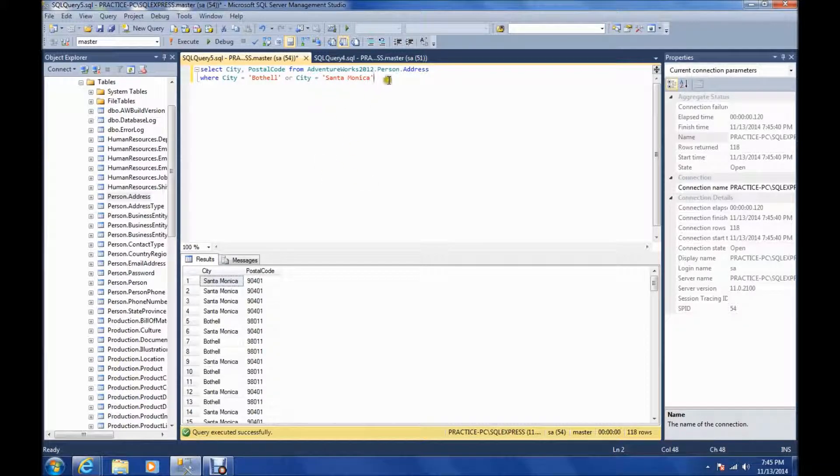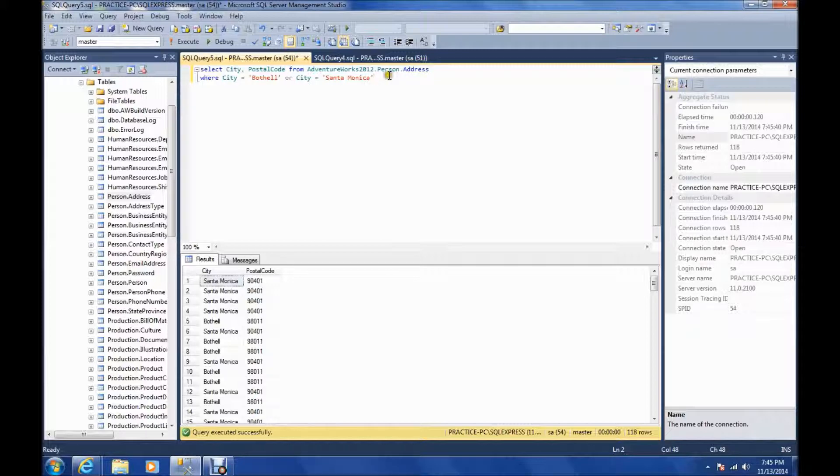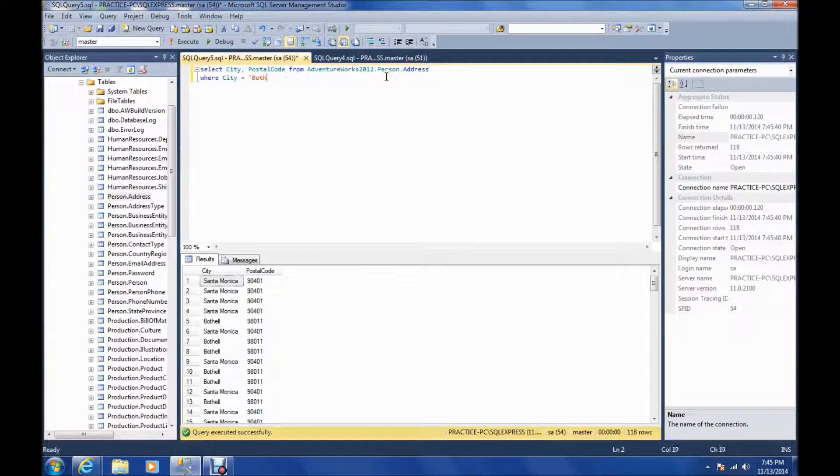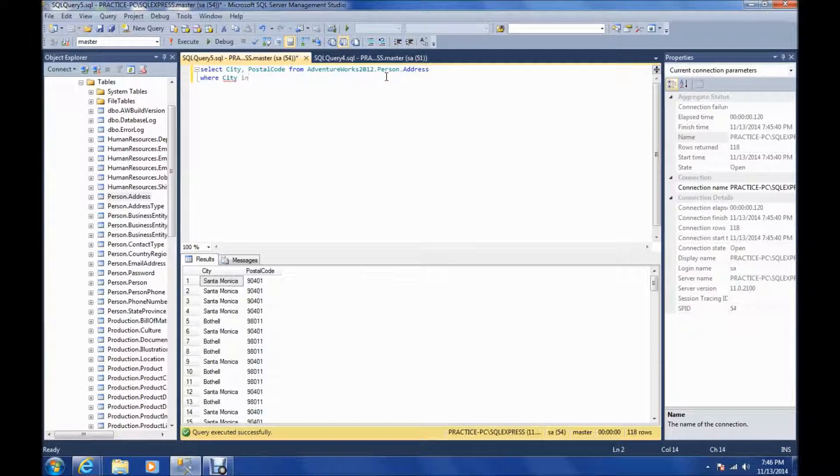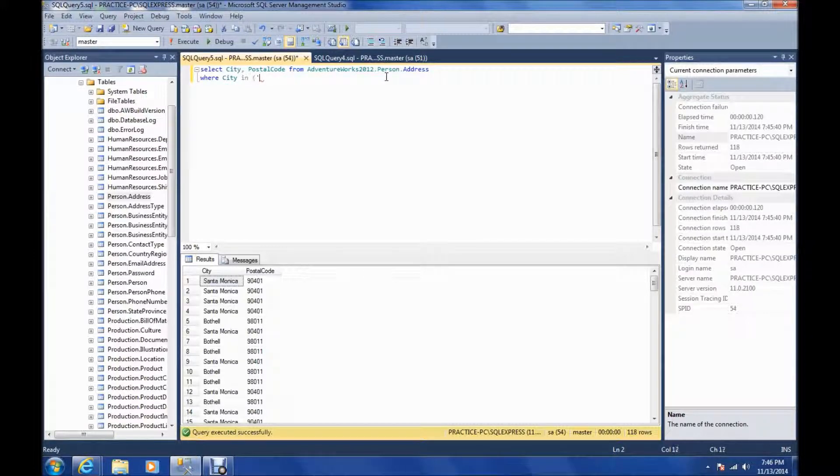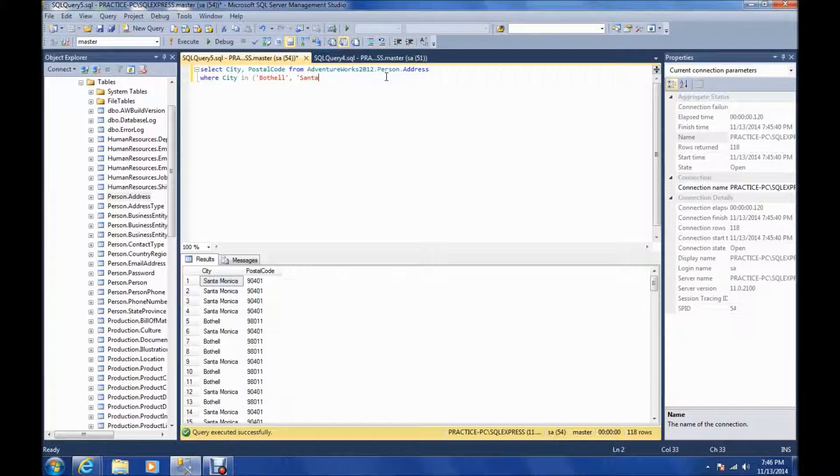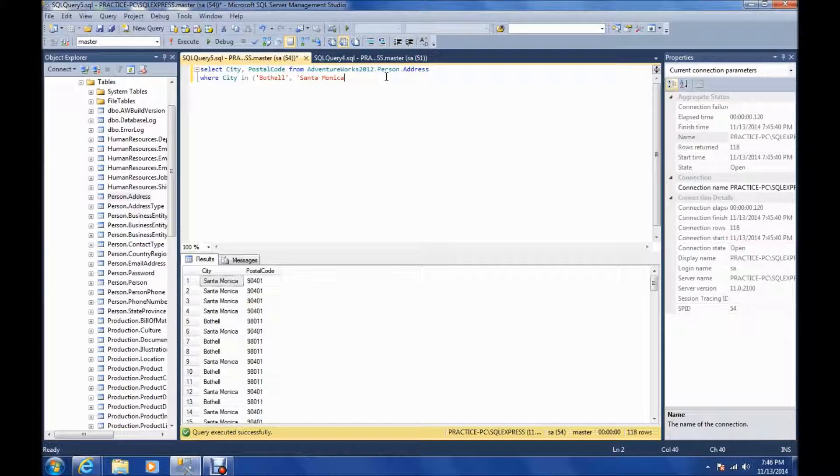With or statements, you may come across situations where you're going to have several or statements. There's something you can do that's a shortened form. We can say where city in, and then put Bothell, Santa Monica. And this will do the exact same thing.